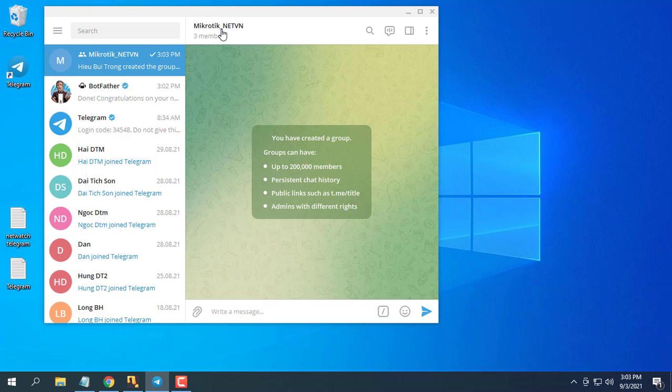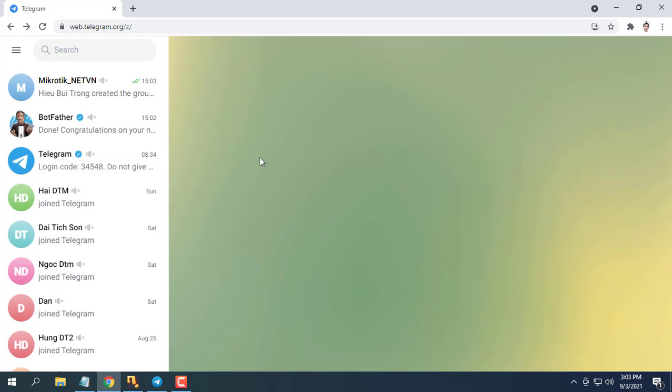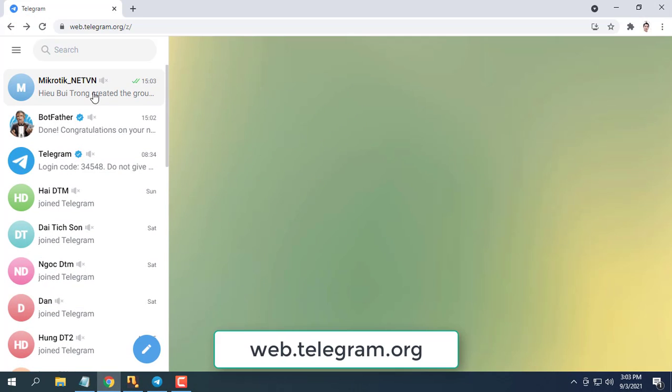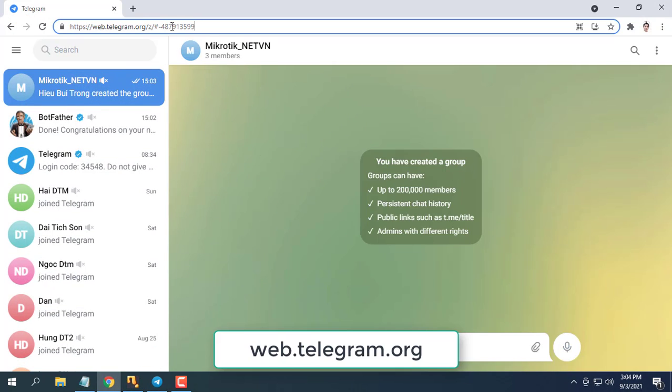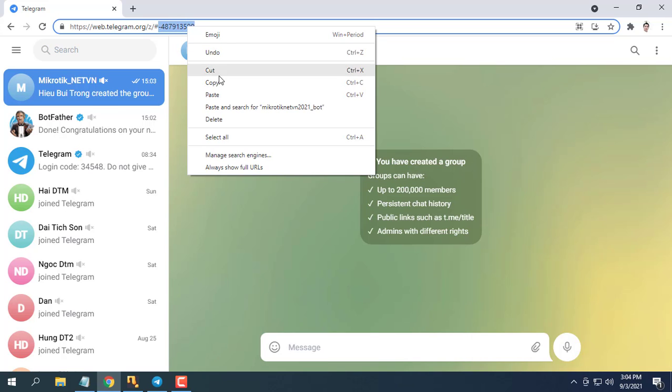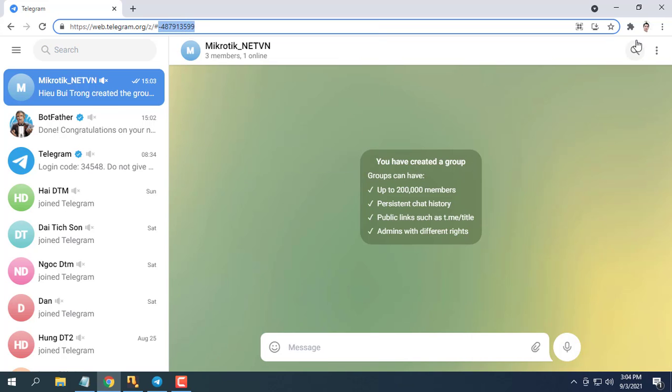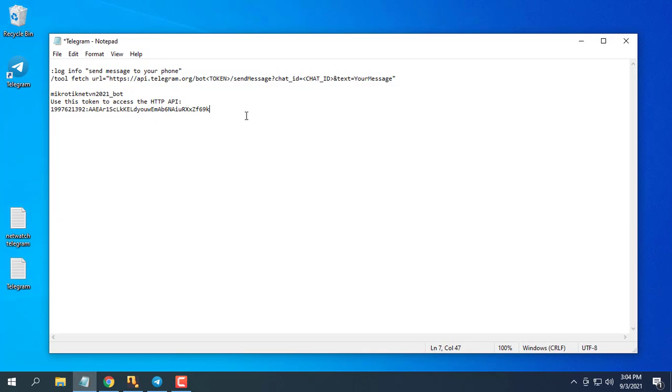Next find a chat ID in Telegram. Go to web.telegram.org. Open your group chat. Look at the URL at the top of the screen. The last digits are your chat ID. Copy your chat ID value to use in the next step.